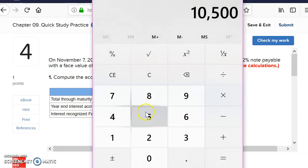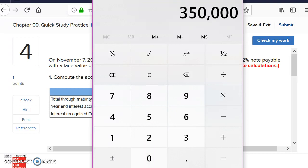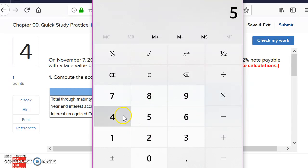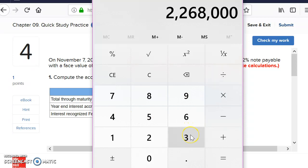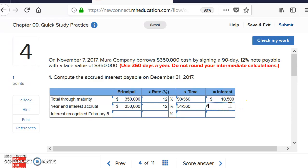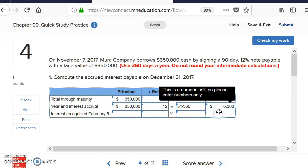For the accrued portion, since we're only looking at 54 days, we take $350,000 times 0.12 times 54 divided by 360, and that gives us $6,300. This $6,300 represents the amount of interest that accrues from November 7th through December 31st.